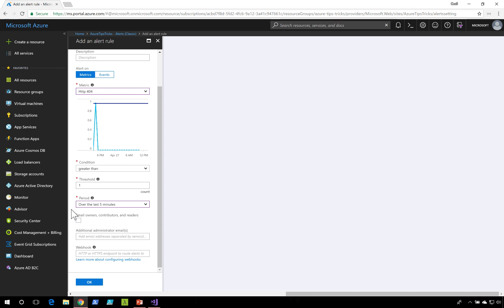I can select the time period. What I'll do is I'll specify that I want to be sent an email whenever this condition is met.